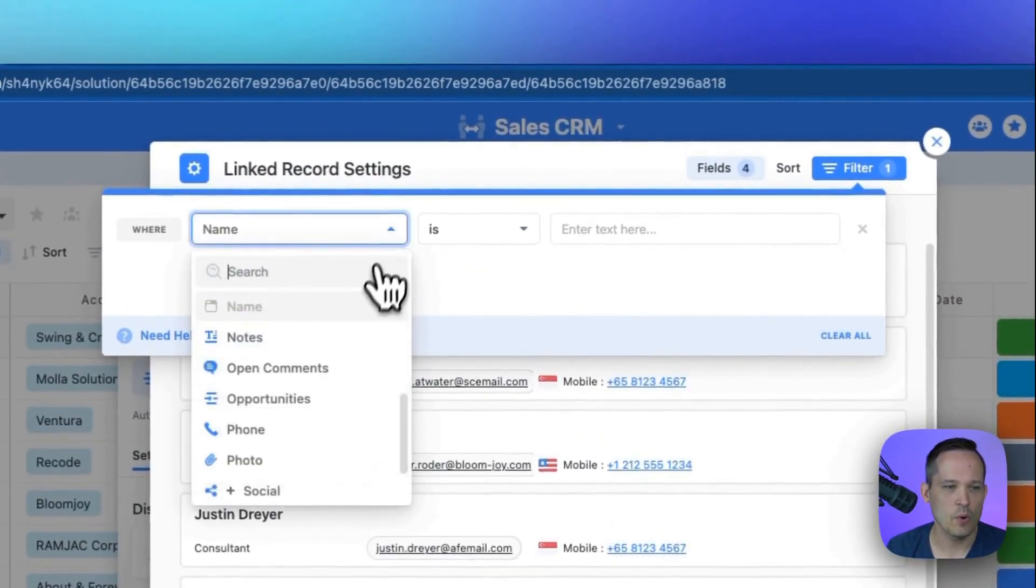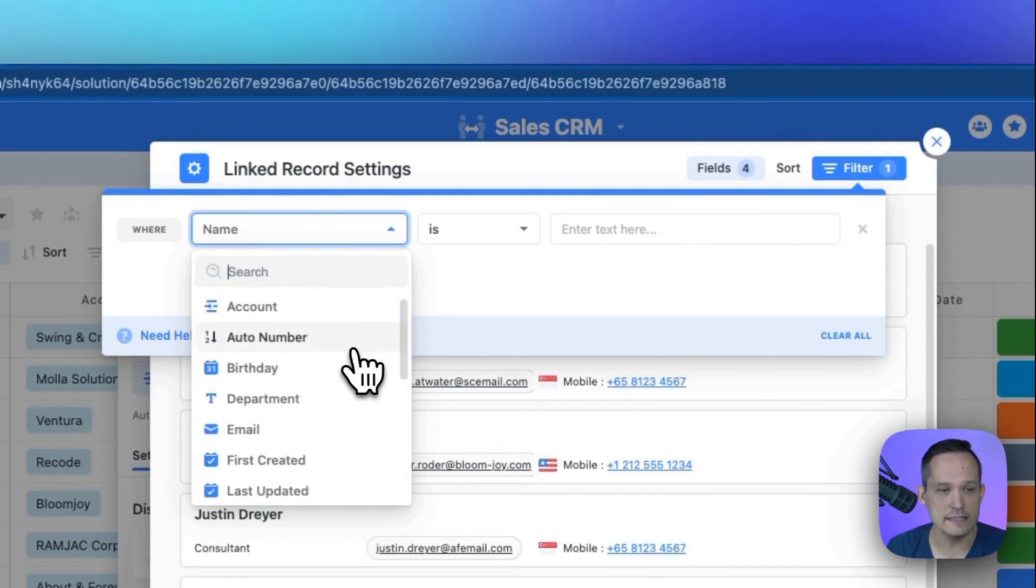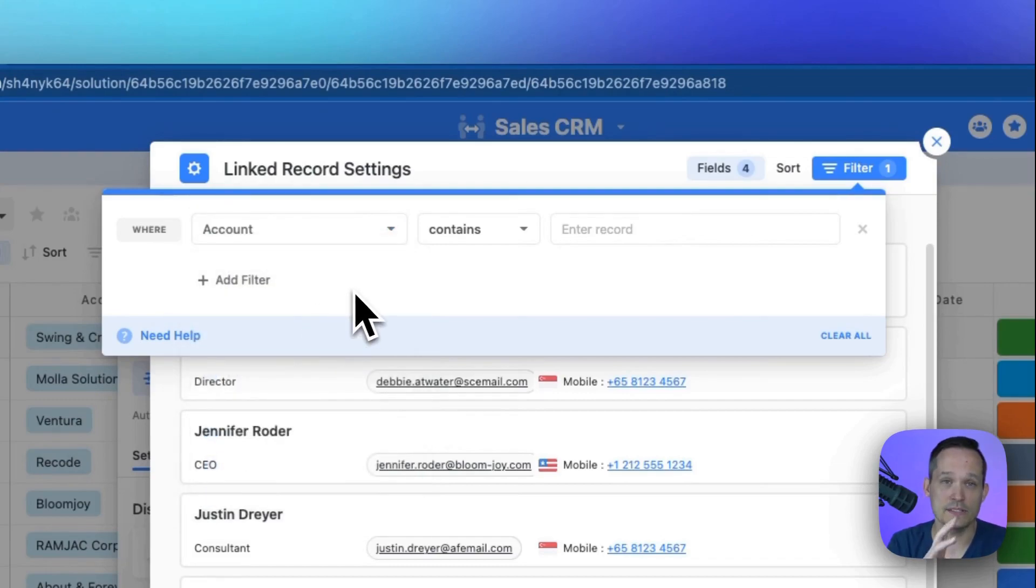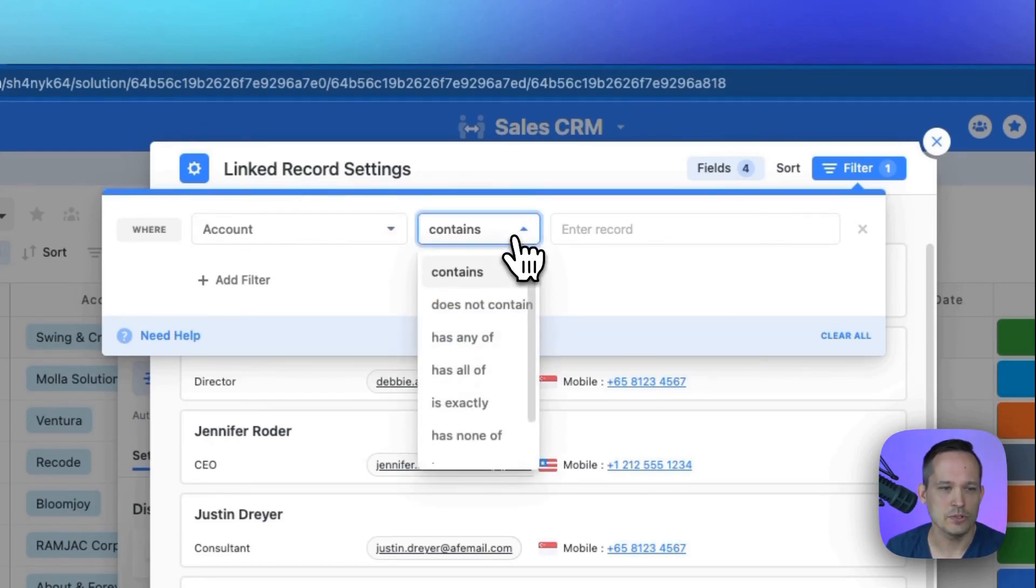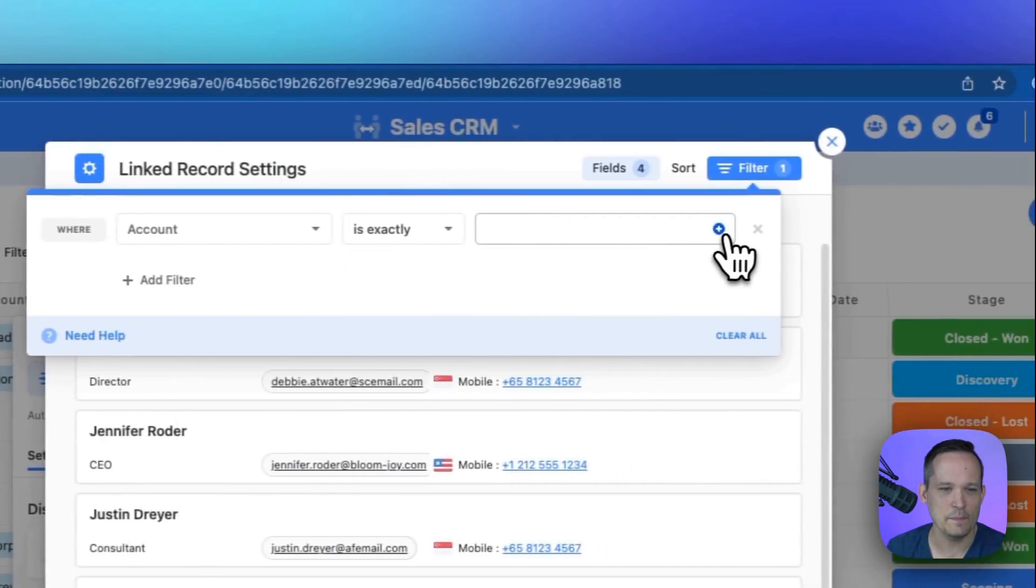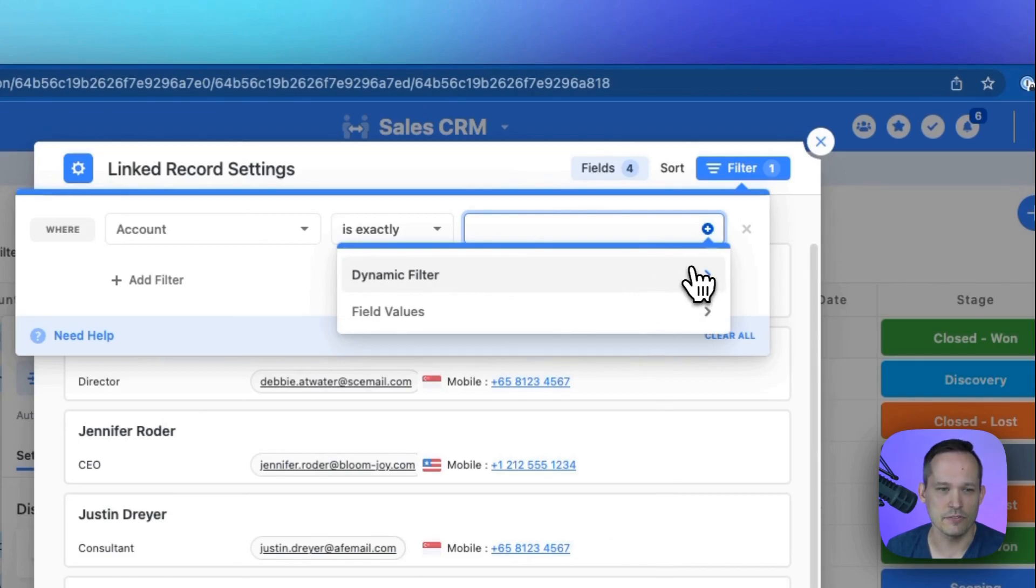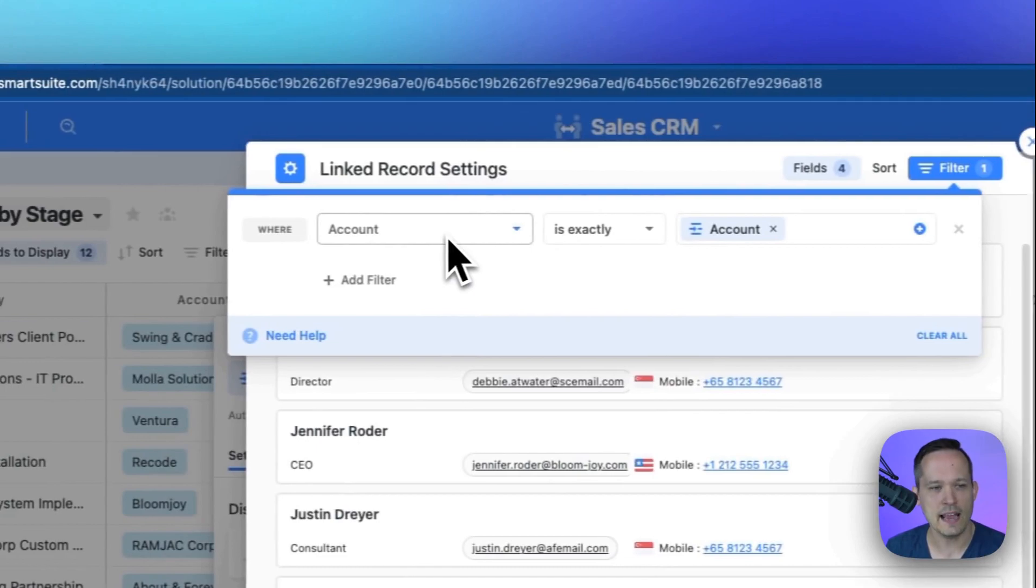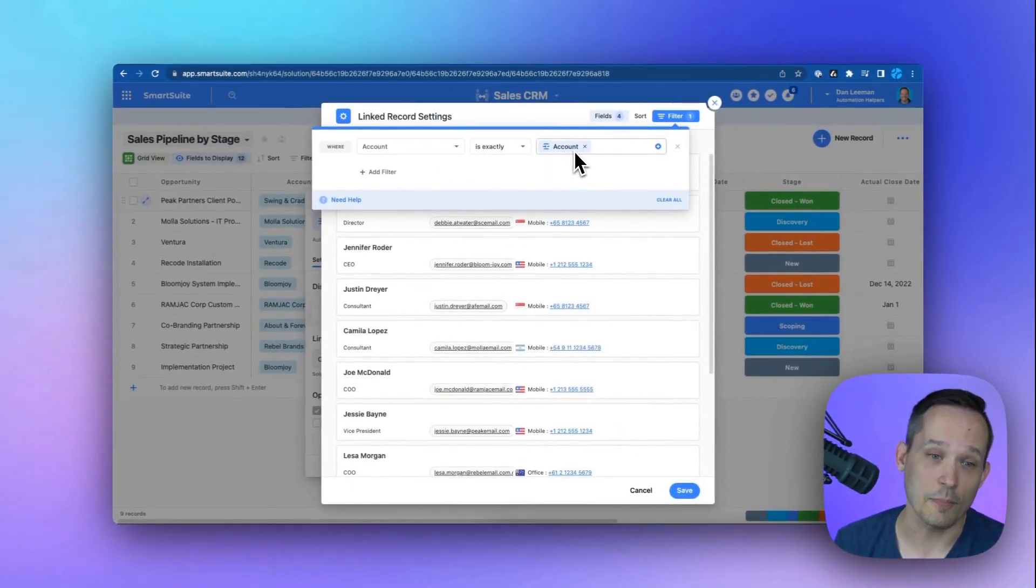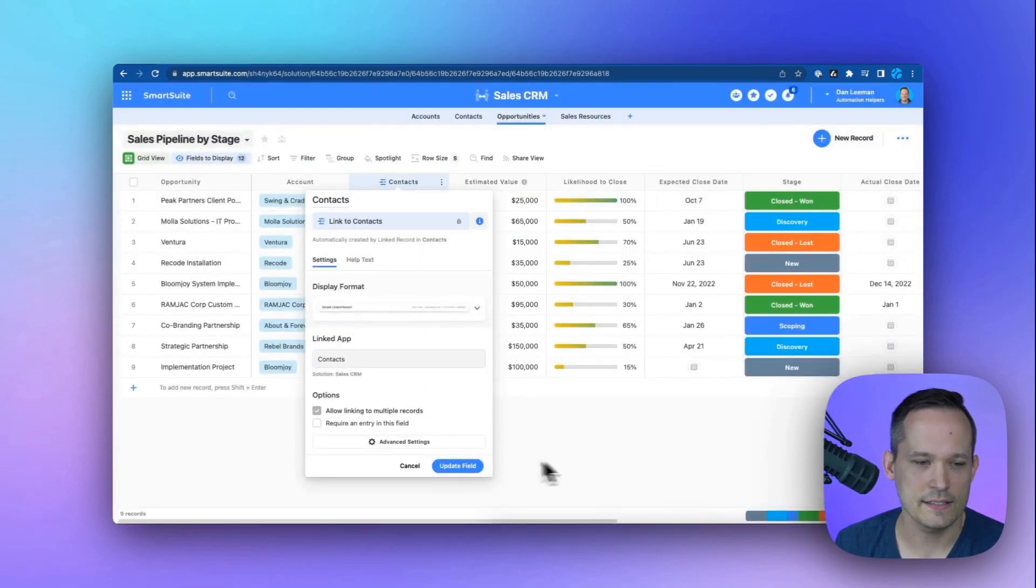Now, in this case, what we're looking at are different fields or different properties of our contacts here. And we're going to say the account field. So remember, this is what's actually on the contact record. This is Jennifer linking to her account. If that account, and we'll change our operator instead of contains, we'll change it to is exactly. And then we can click and this is where we'll see our dynamic filter available. And we can choose account. So what this is saying is when the account on the contact record is exactly the account on our opportunity record, that's how we want this filter logic to work. Let's go ahead and save this and we'll update our field.